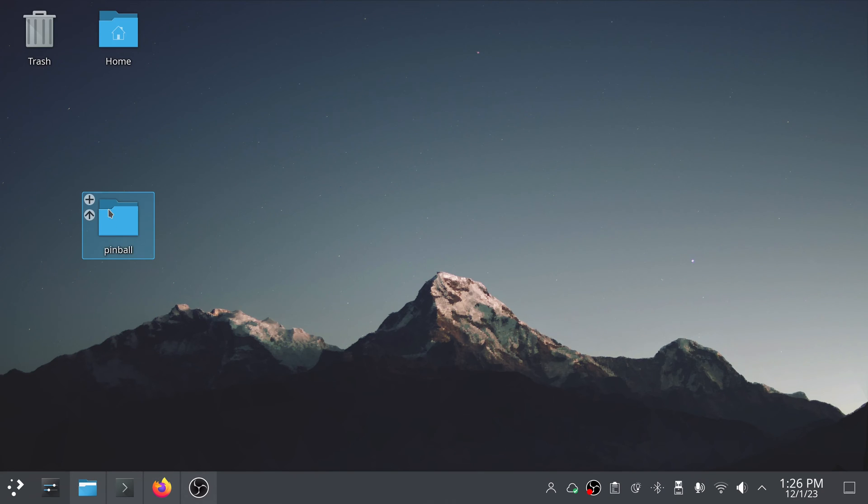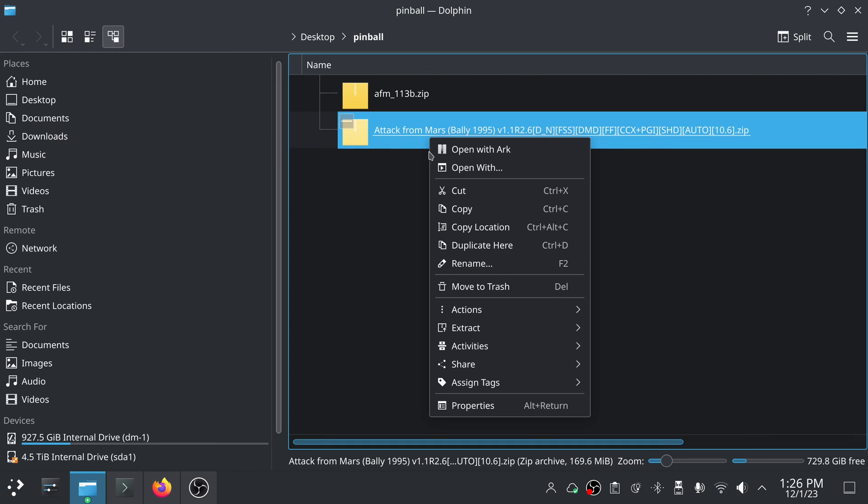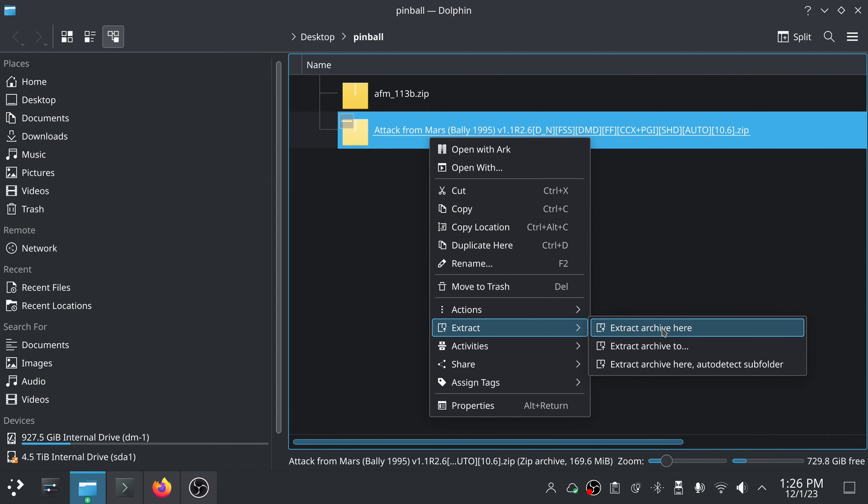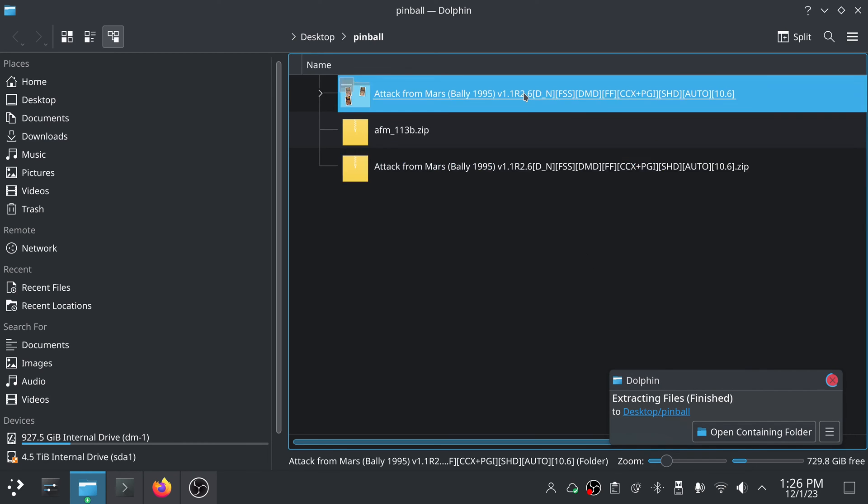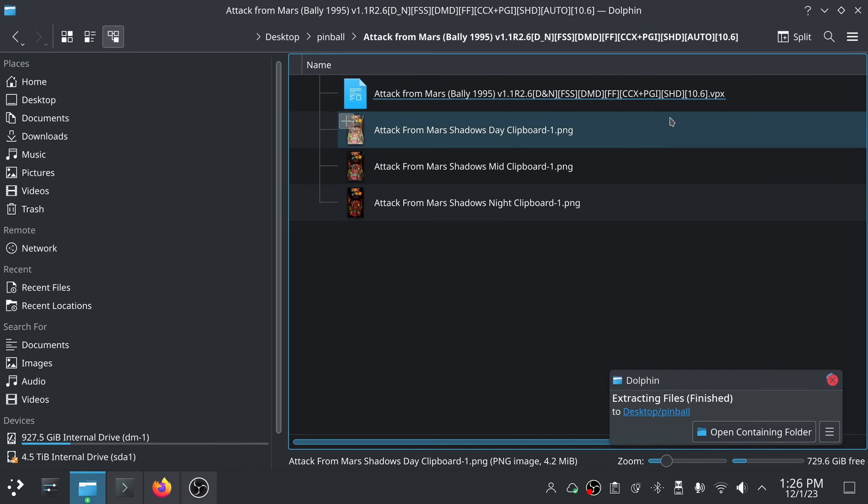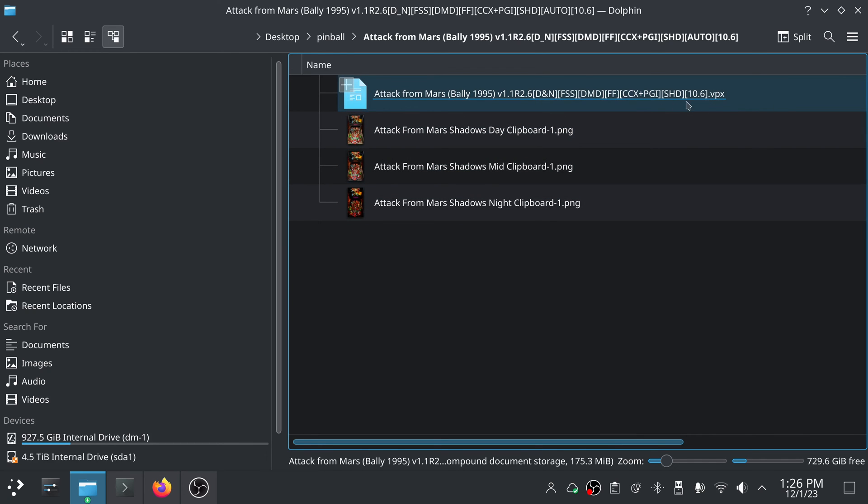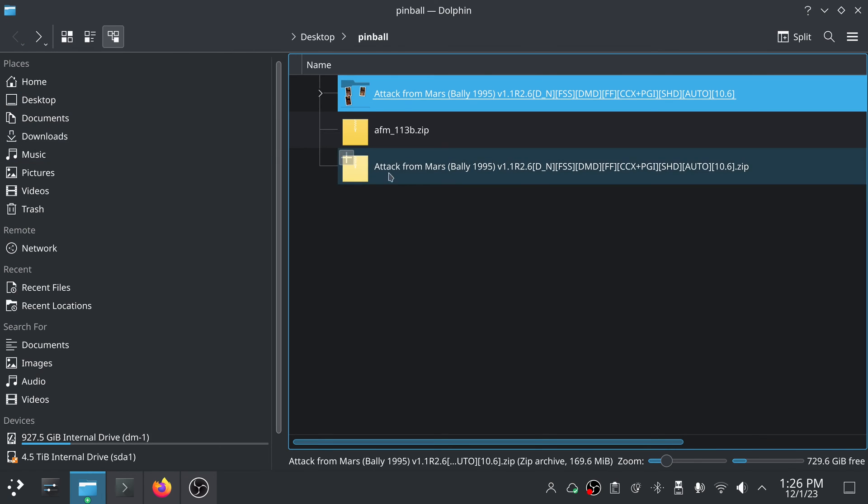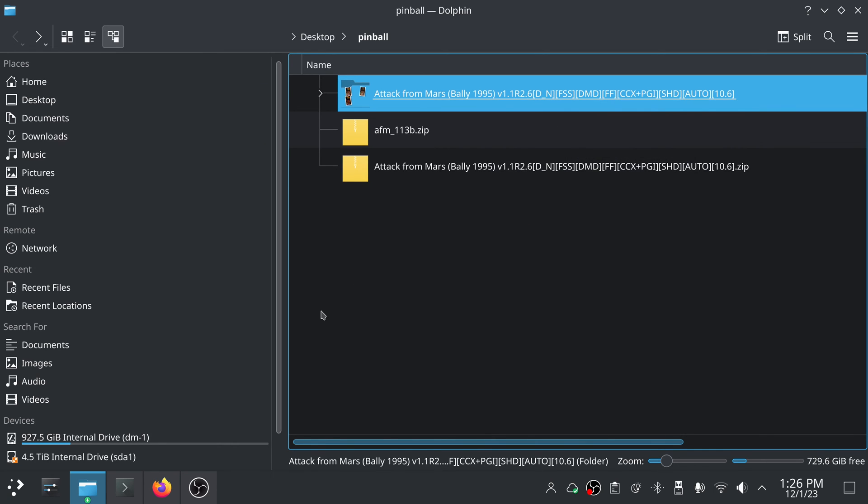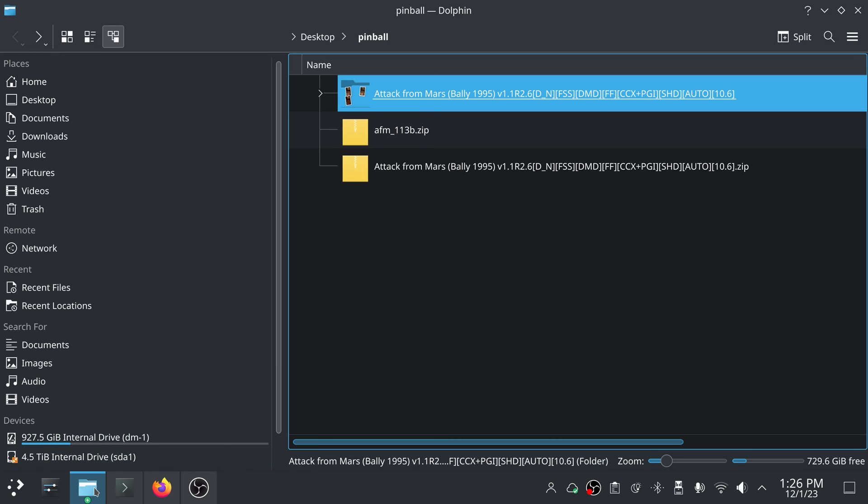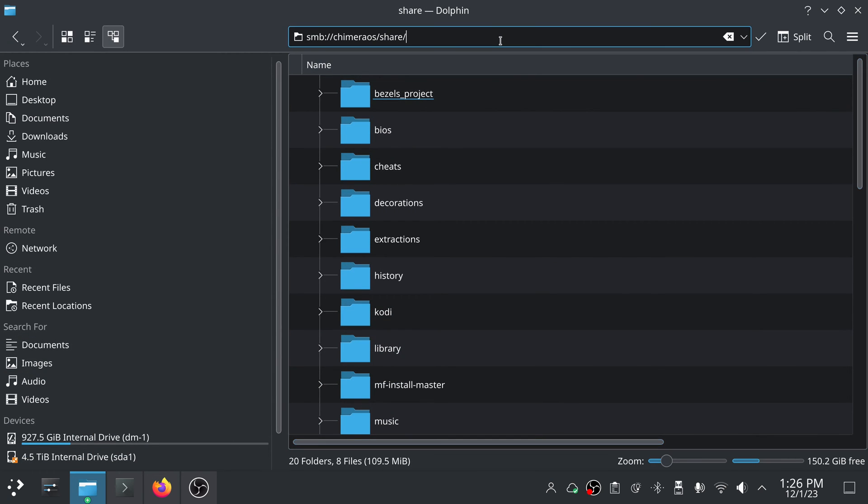What I'm going to do is go to my desktop here, and I've got this folder called, I just called it Pinball. And inside, I've got Attack from Mars. It's a table. We're going to go ahead and extract this one. This is going to be our table. So inside there, there's just some png image files, and there's our VPX file. So because I like to keep things in folders anyway, I am just going to copy this whole folder.